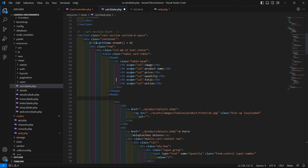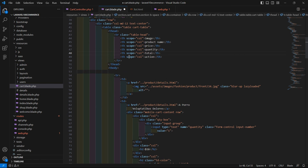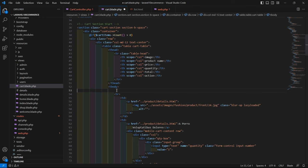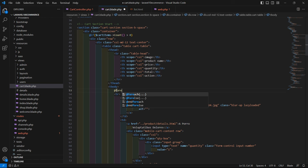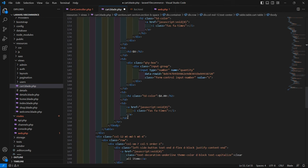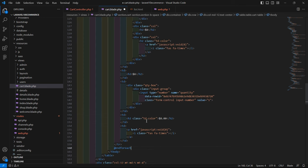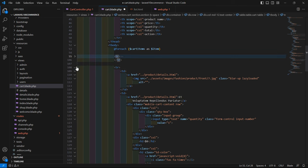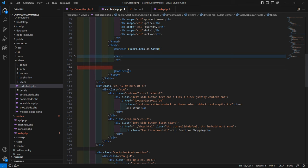Inside the if block, before the table rows, find the header section and the table body. Let's display the cart items. Before the closing tbody tag, add a @foreach loop: @foreach($cartItems as $item). Cut this foreach and paste it just before the tbody closing tag, keeping only one tr row and removing the duplicate.